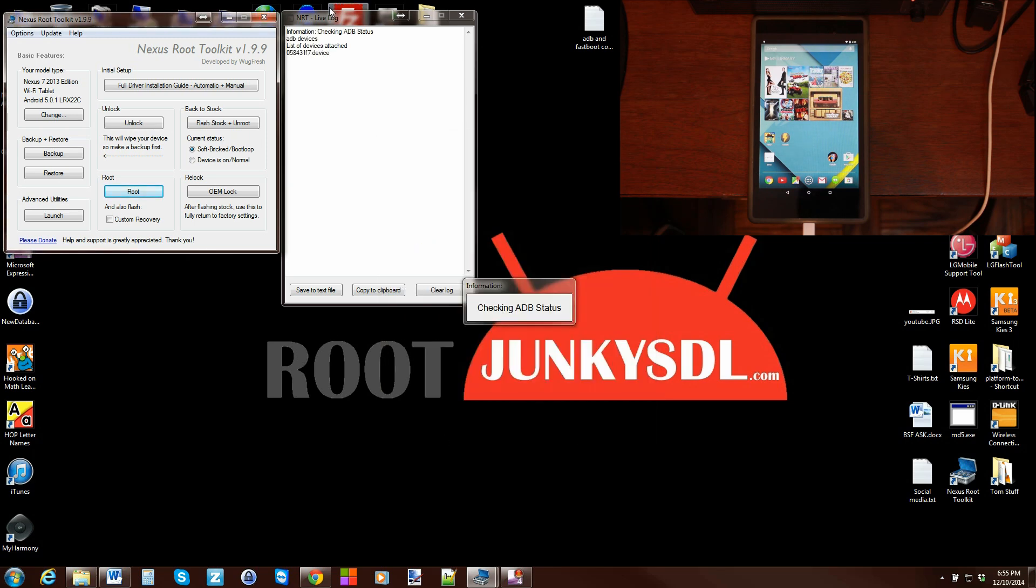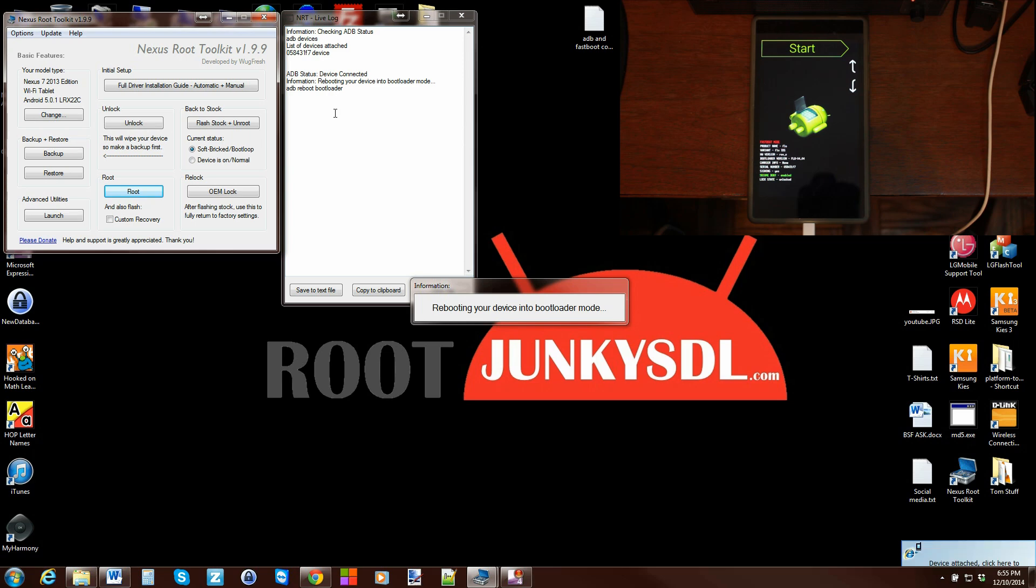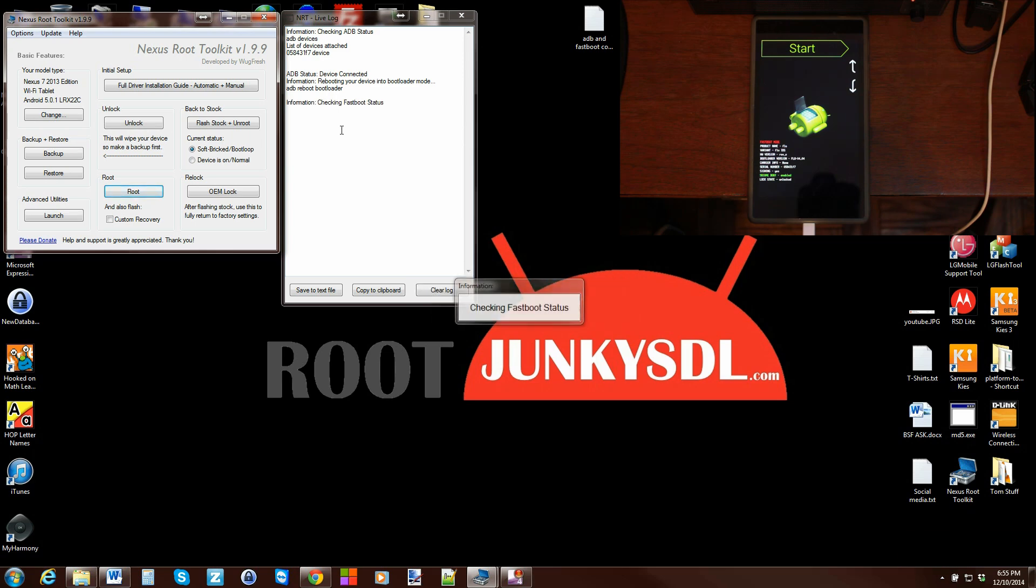So it checks ADB status right there, and you can see in the log here, live log on the side, it makes it really nice to understand what is being done to your device. Here you can see it's booted into bootloader mode, and from here we're going to check the status of fastboot, which it's doing right this minute.